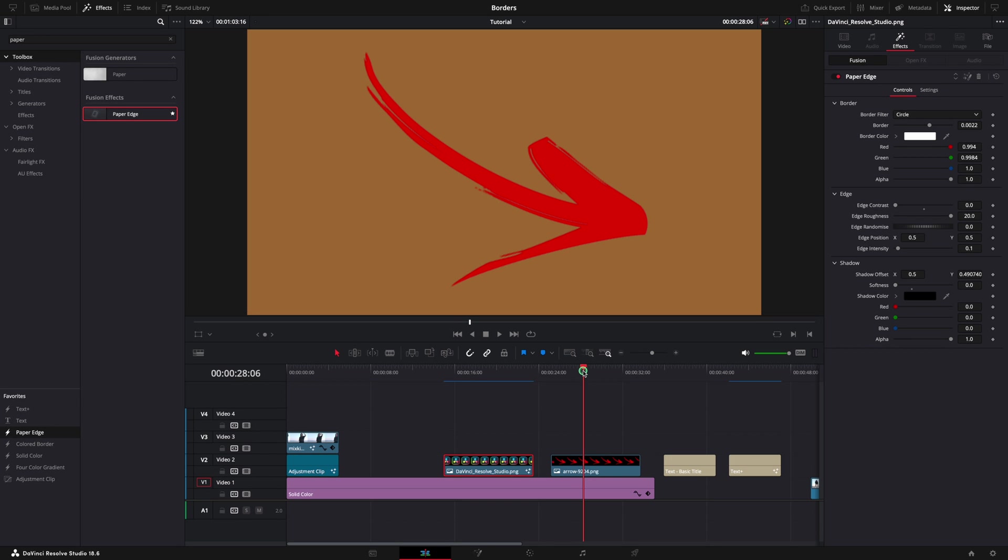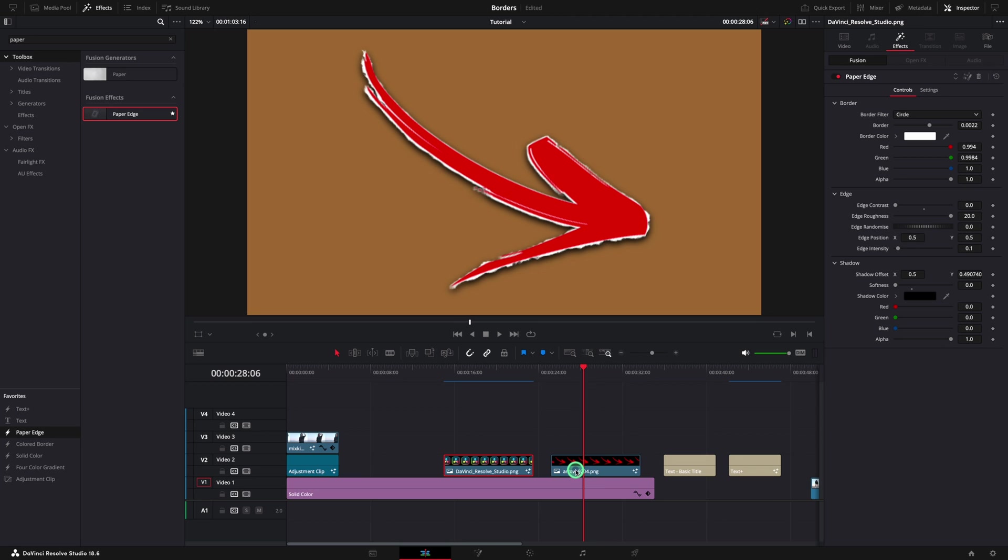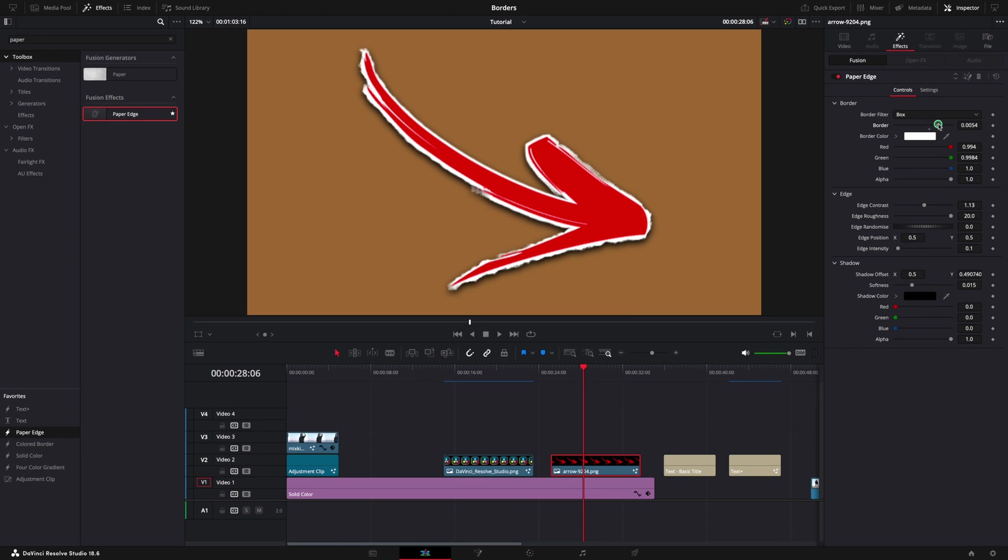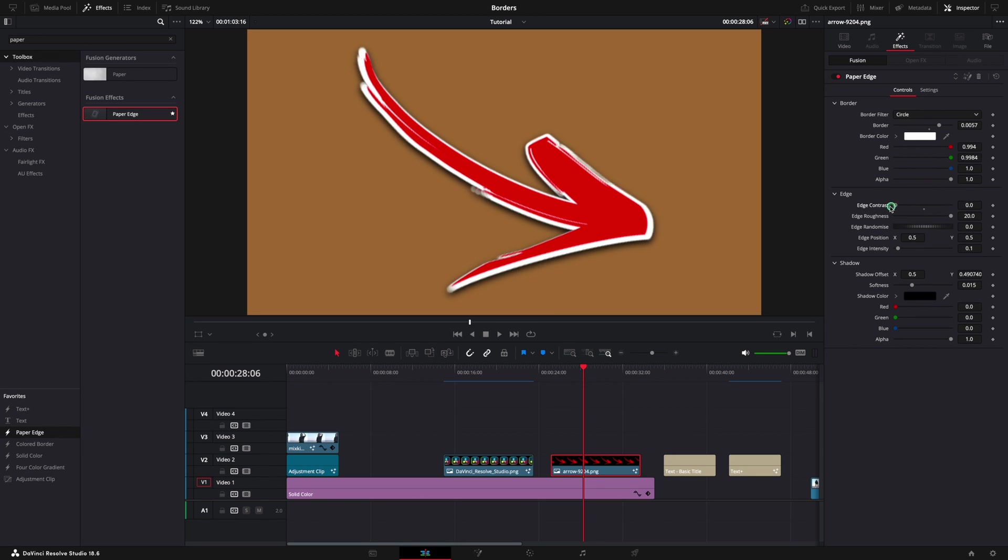Moving on, we have an arrow, a more complex object. But the paper edge effect is powerful enough to handle this scenario. Select the clip and change all the properties like before. Change border, edge, and shadow to make it perfect for you.